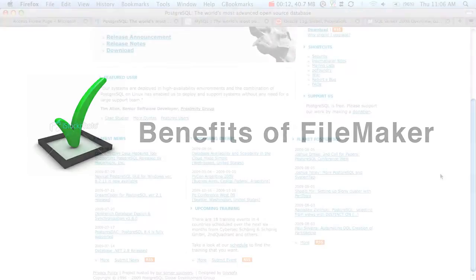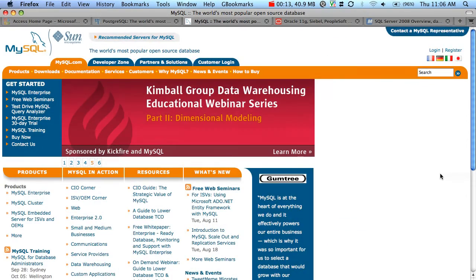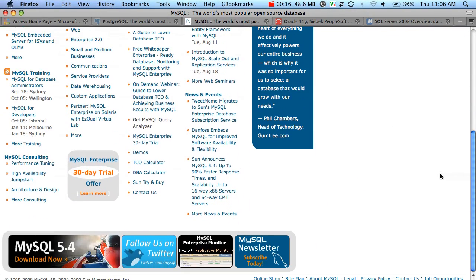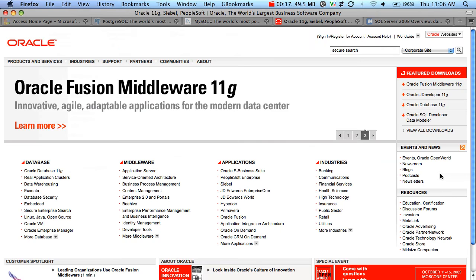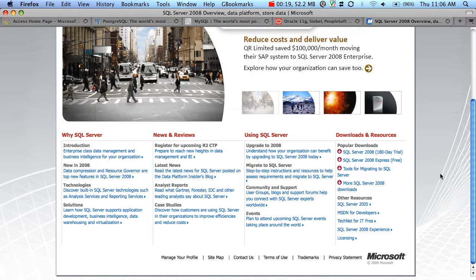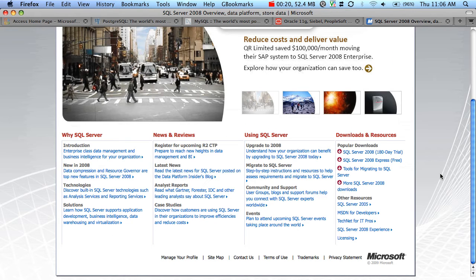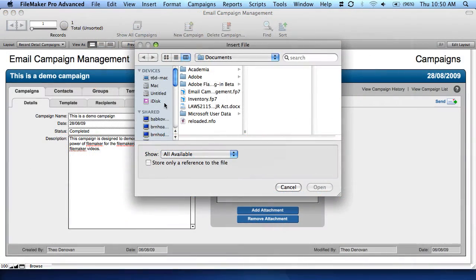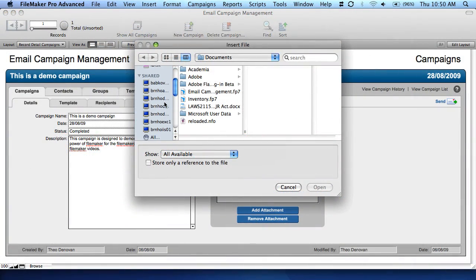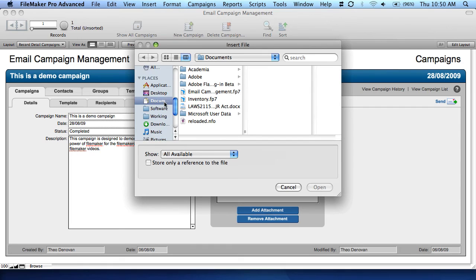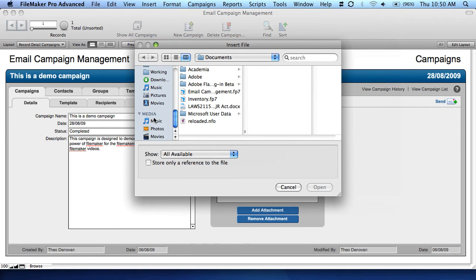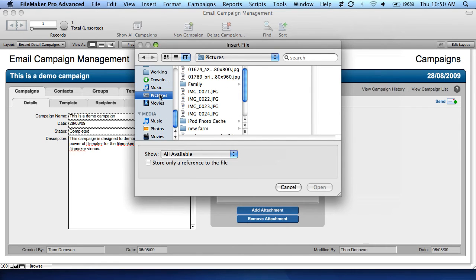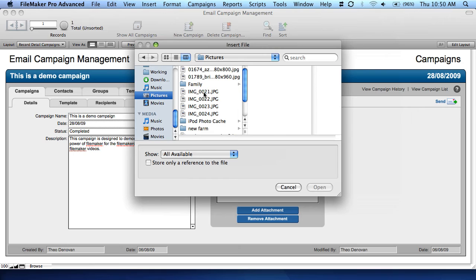There are numerous database programs in existence today. Just a few of these include MySQL, Oracle, Microsoft SQL Server, and Microsoft Access. Despite the plethora of alternatives, FileMaker stands apart from the crowd due to its underlying simplicity even when performing extremely complex tasks.